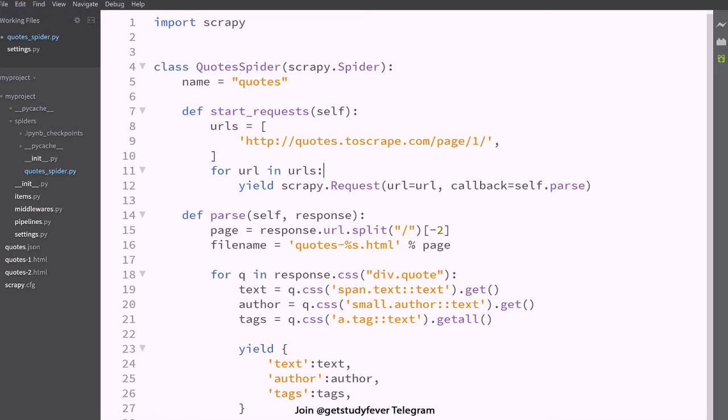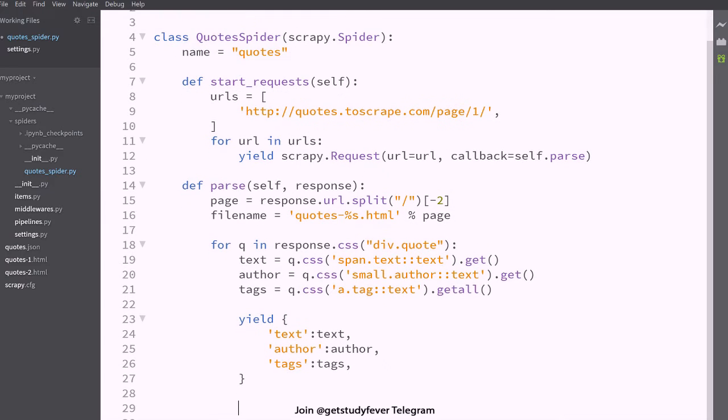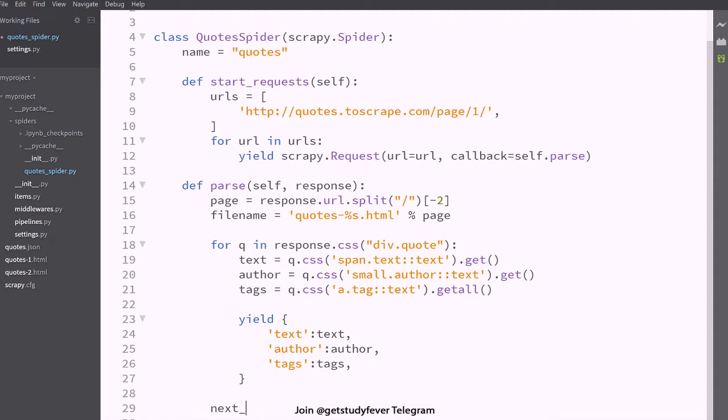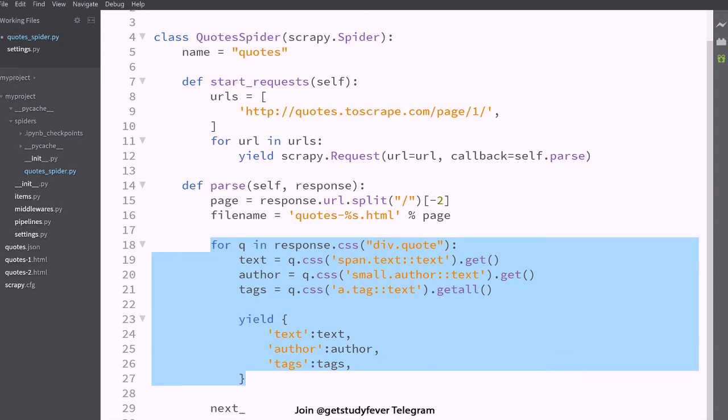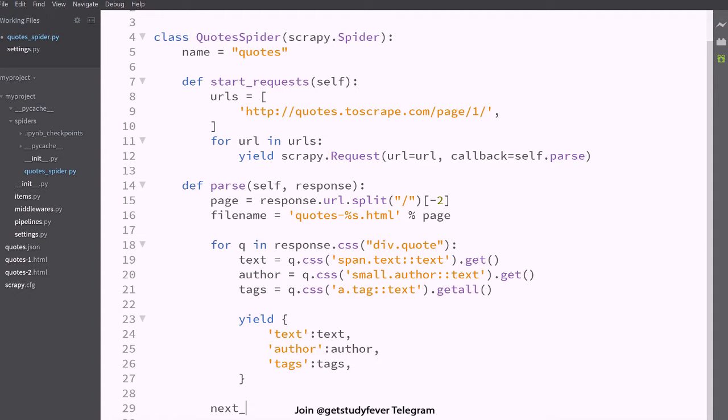And in my parse method, in my parse method I'm going to say if this is the response from the first page, right, so this is the past response from the first page and I'm going to say if there is a next page or not.